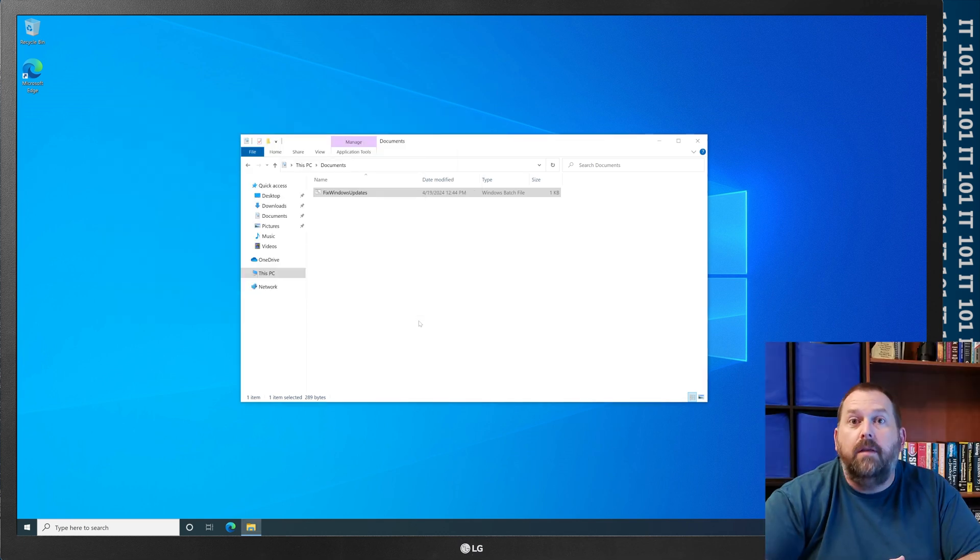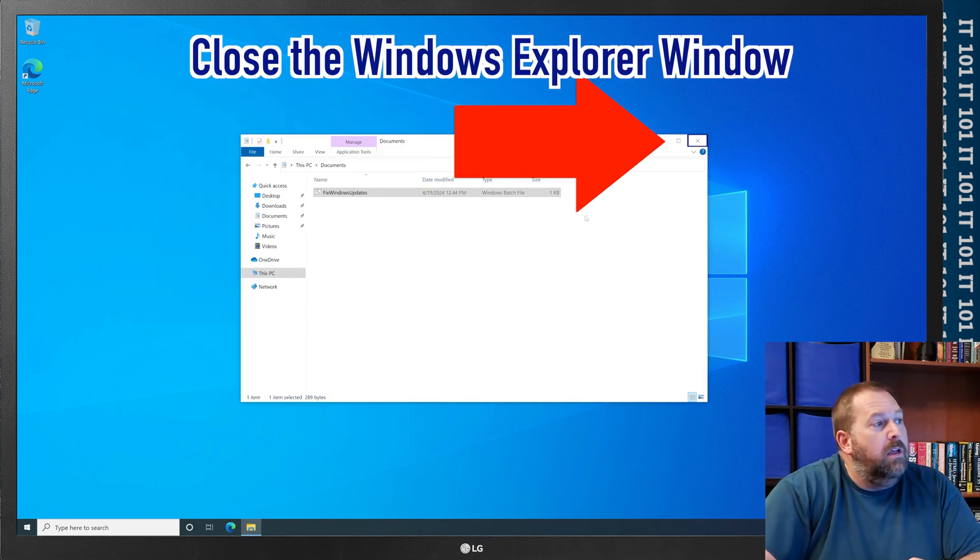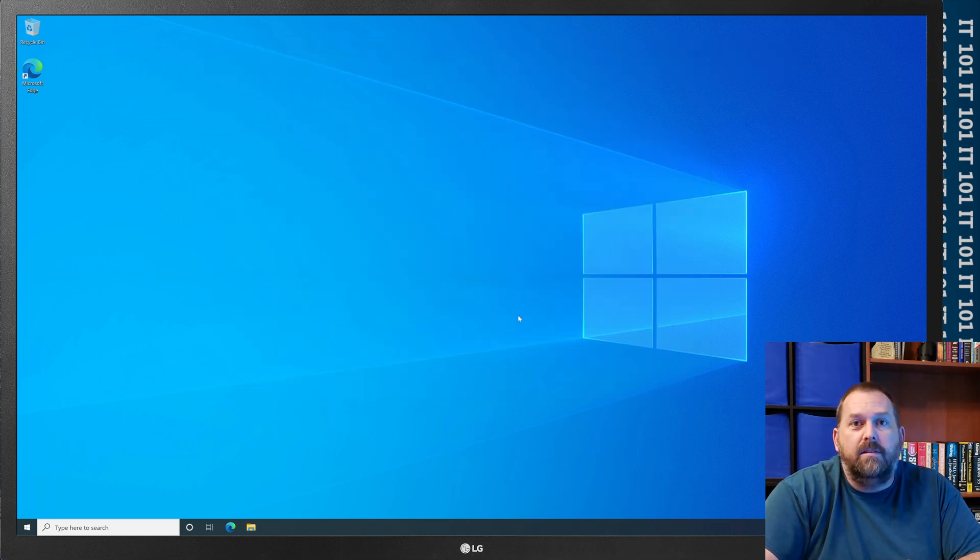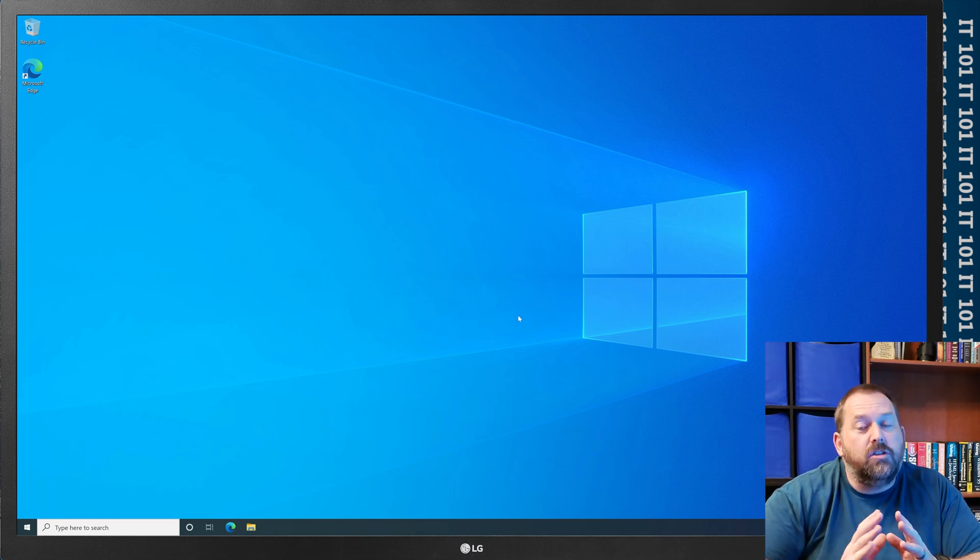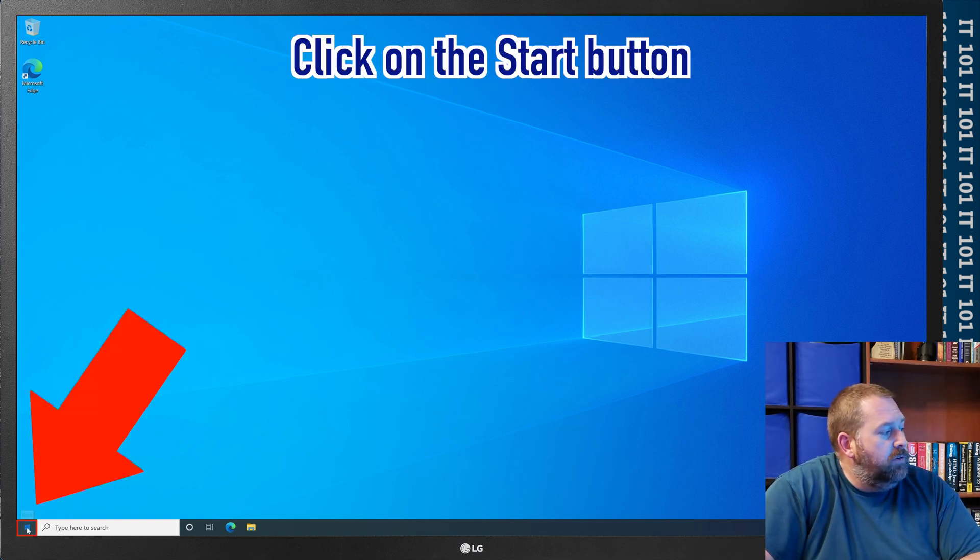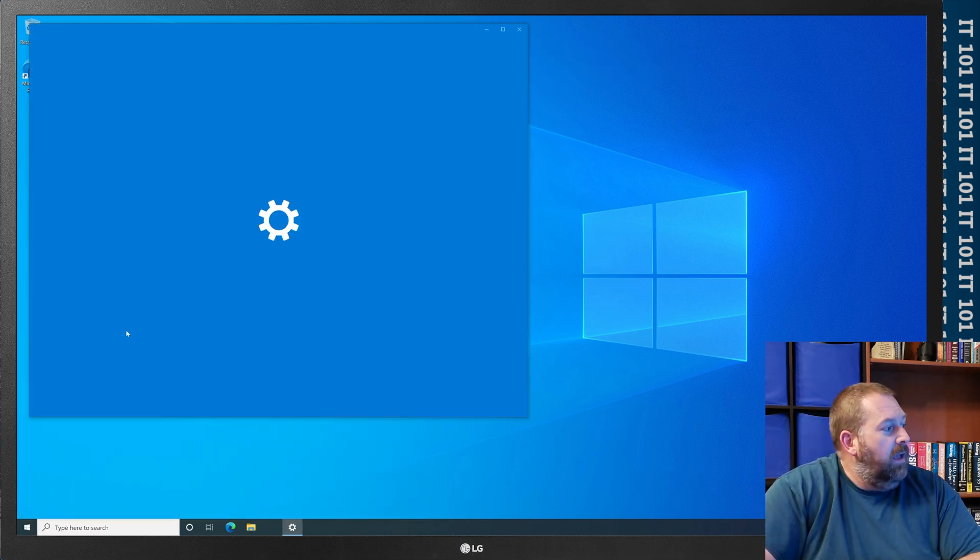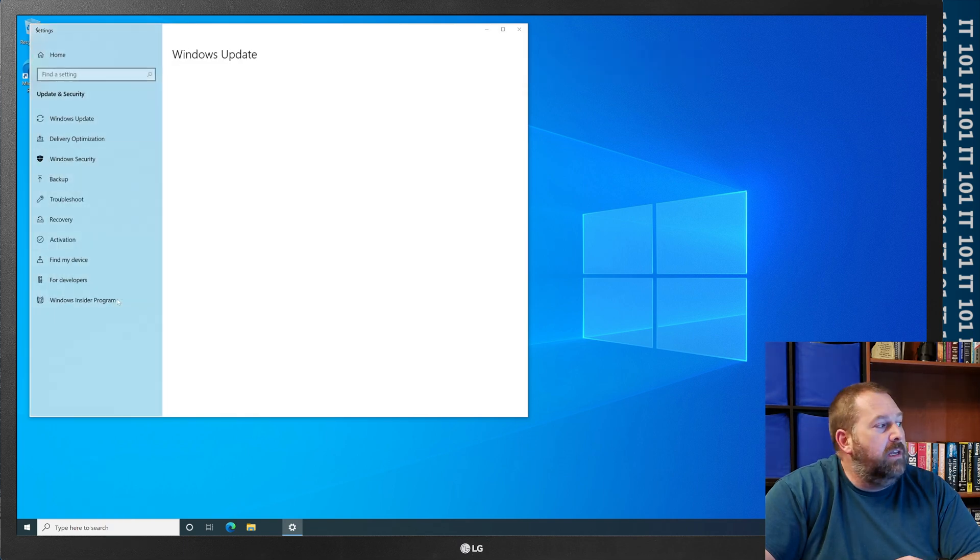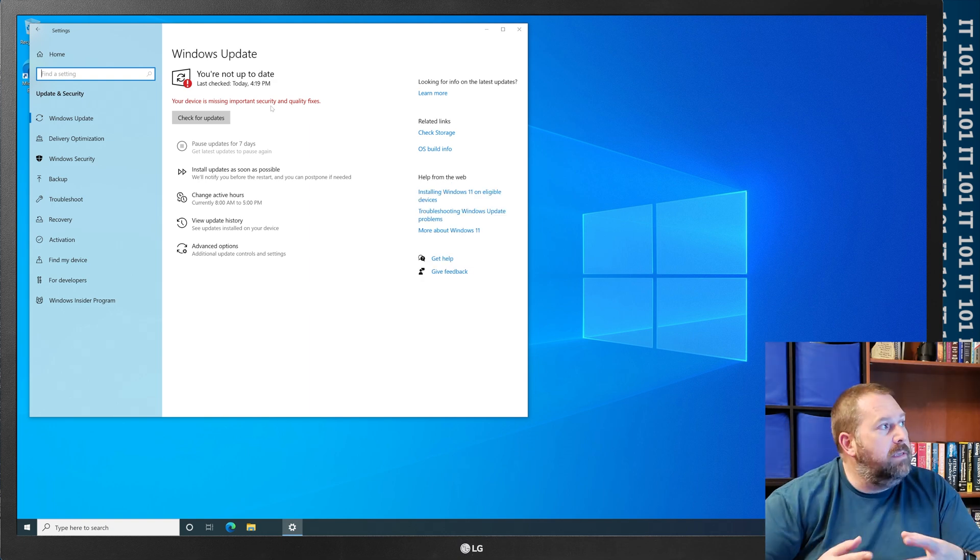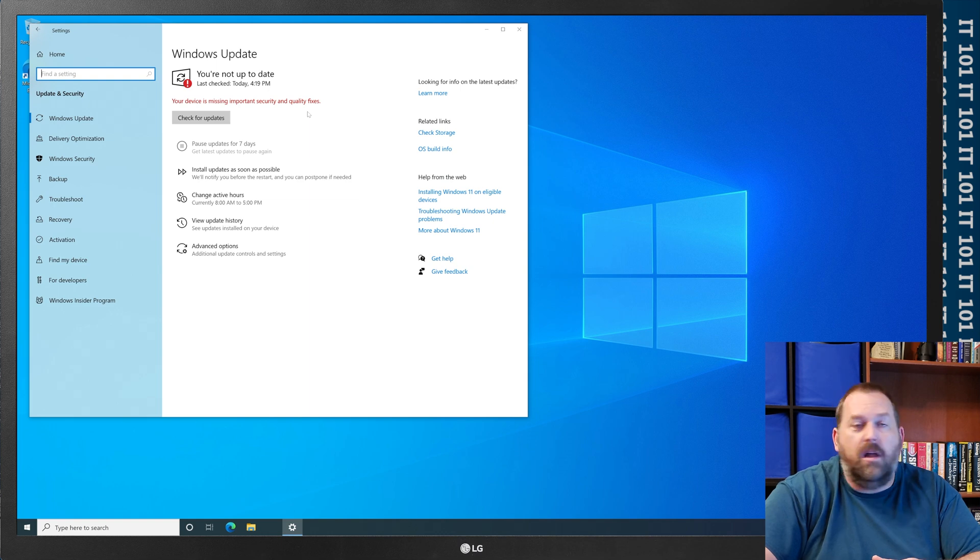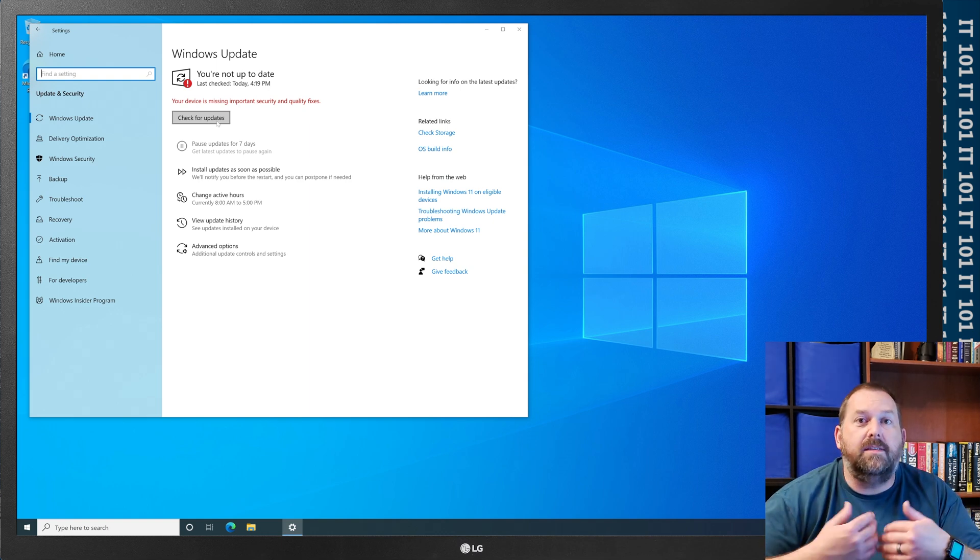Okay, so that's already finished. I'm going to go ahead and close out of this, and it should check for windows updates now. If for some reason, you go down here to the start, and you go to settings, and then you go back to your update and security, and it still says that some missing important security and quality fixes are not installed, and you click on check for updates, and you get the same message again.